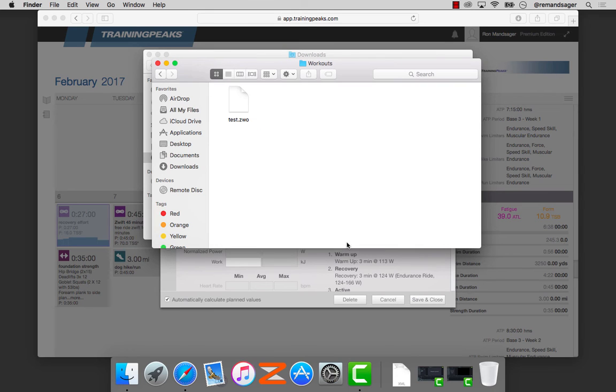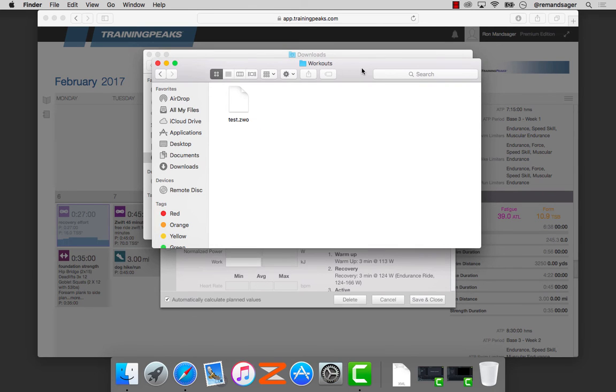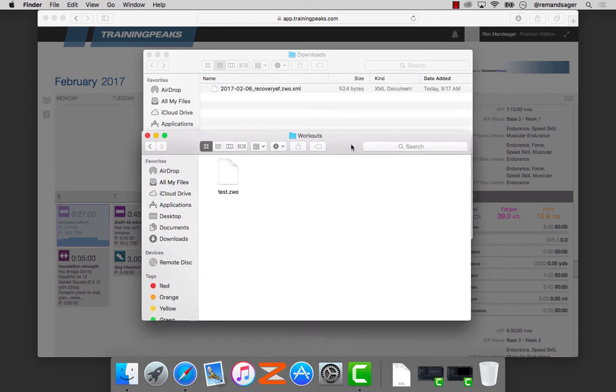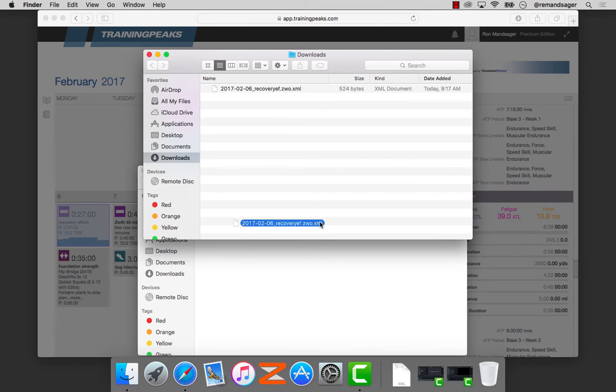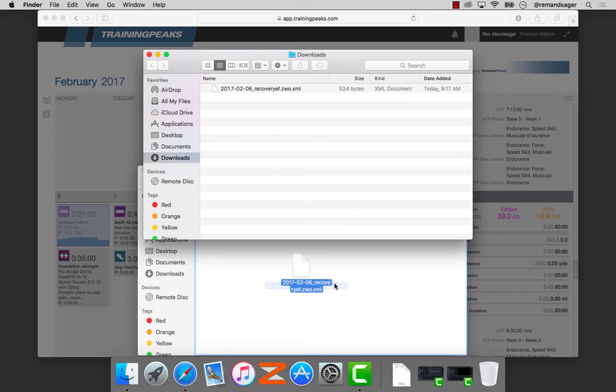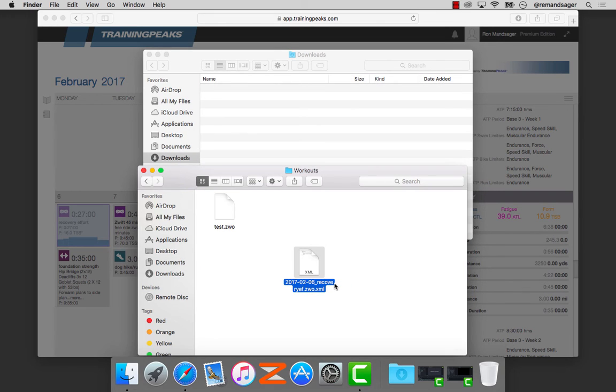I'm going to open that folder, which has that Test.ZWO. Go back to the Downloads folder, select this file, and move it into that Zwift Workouts folder.